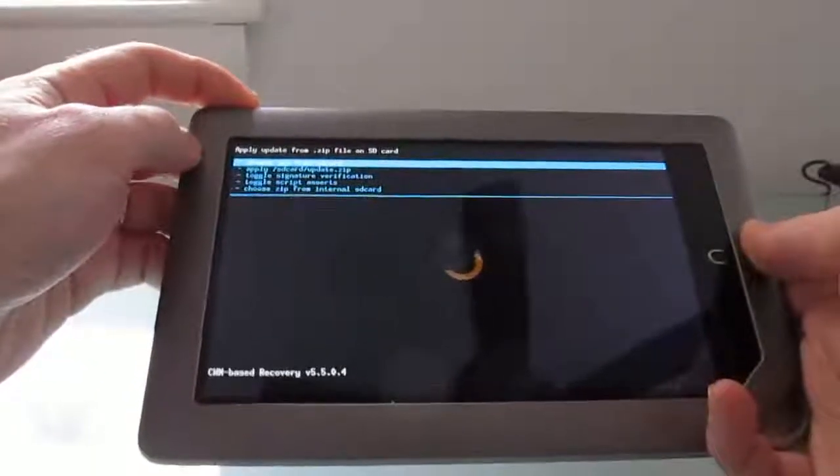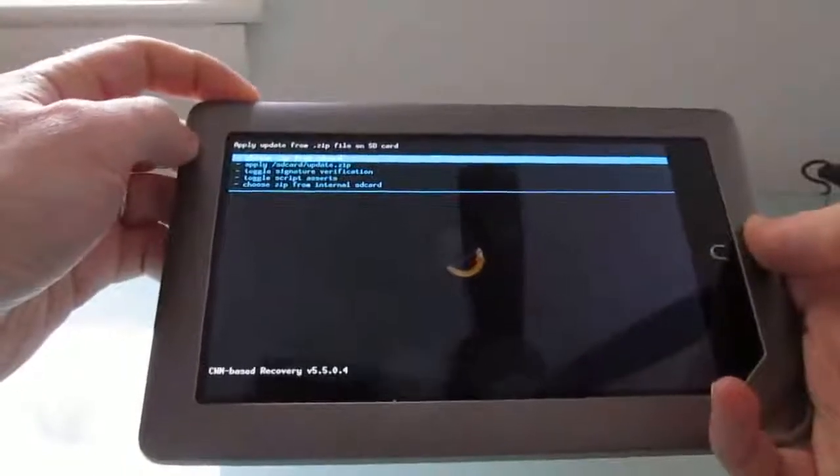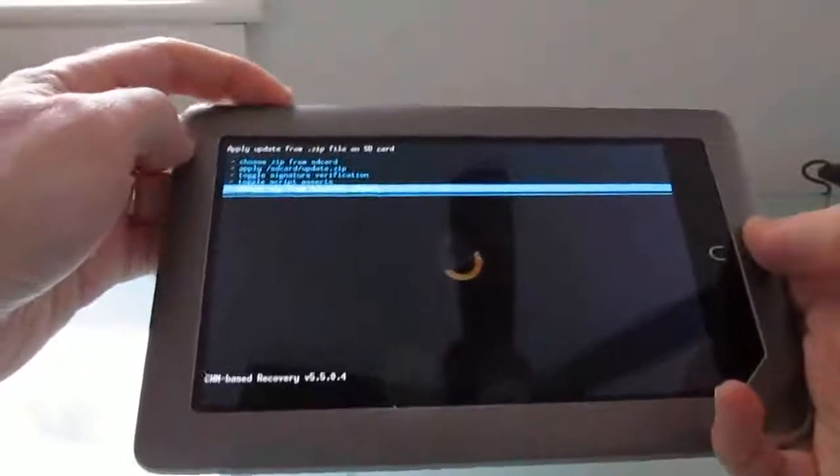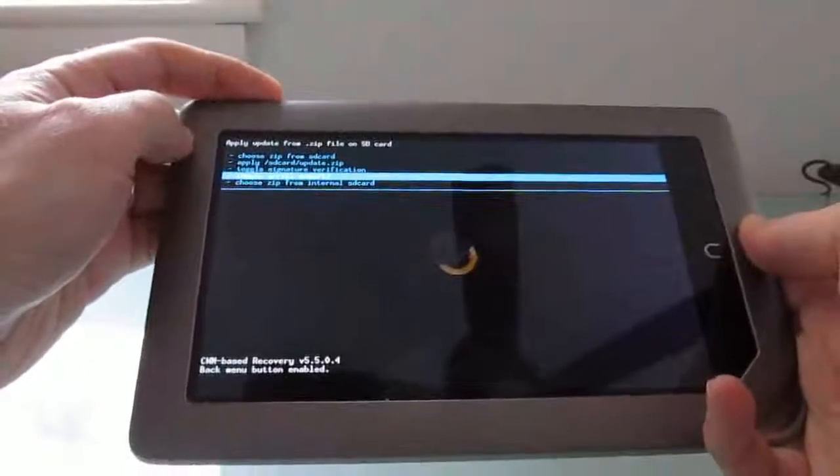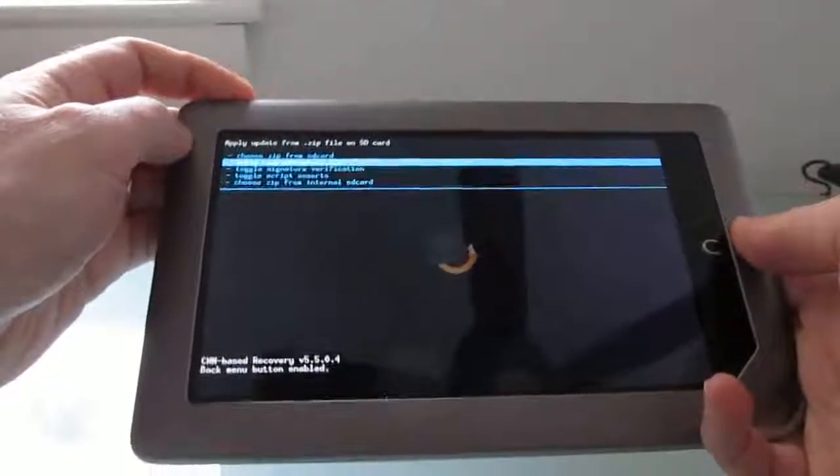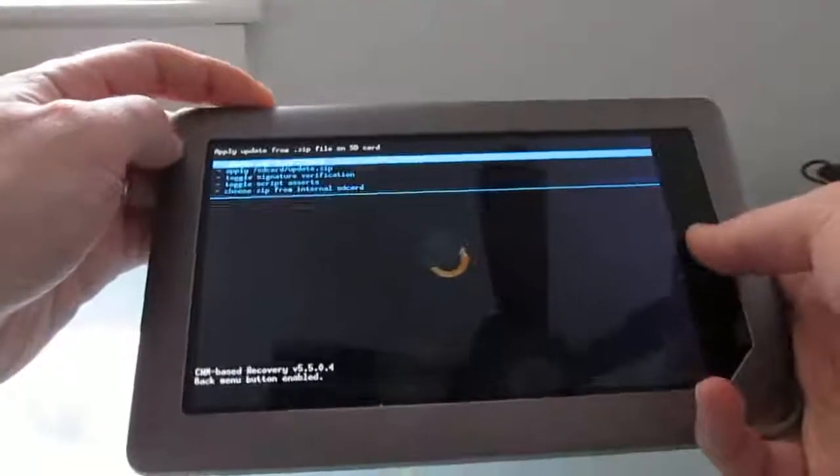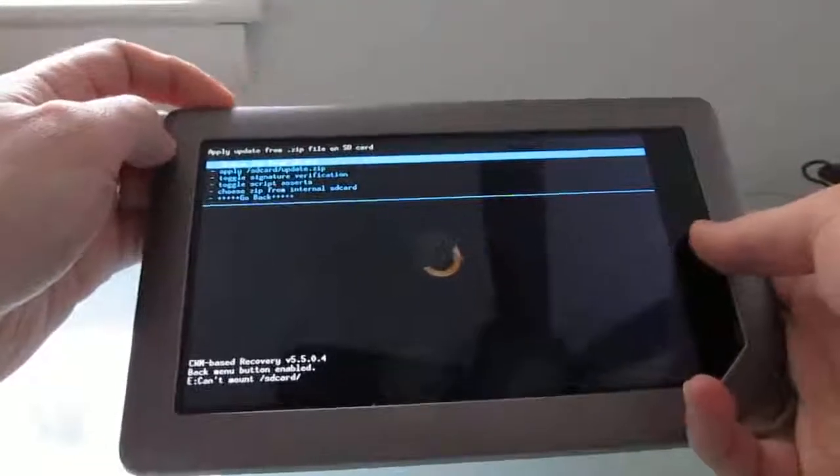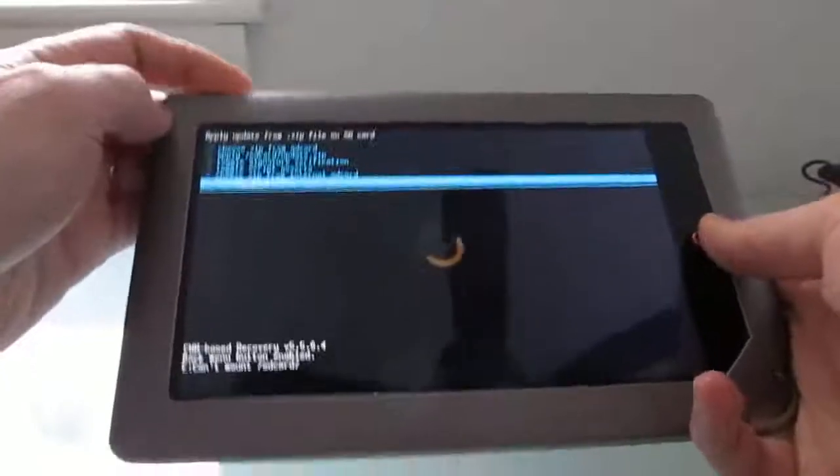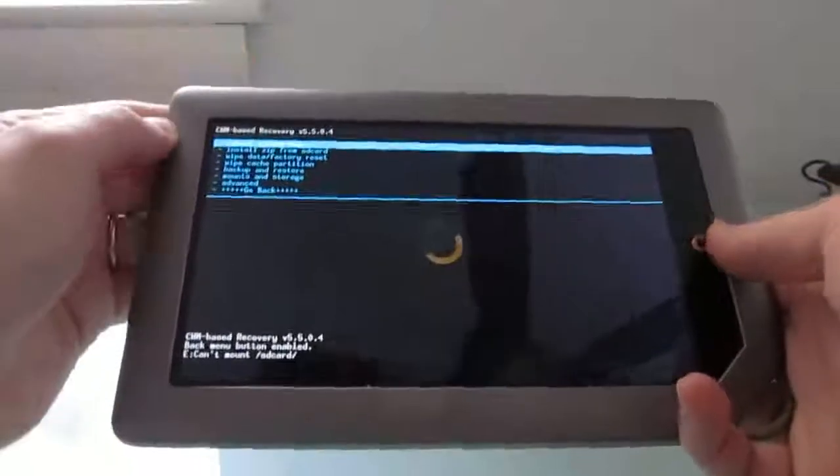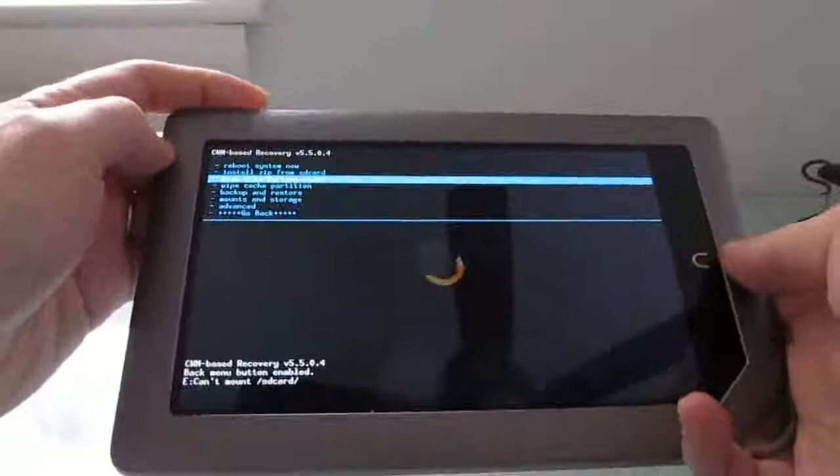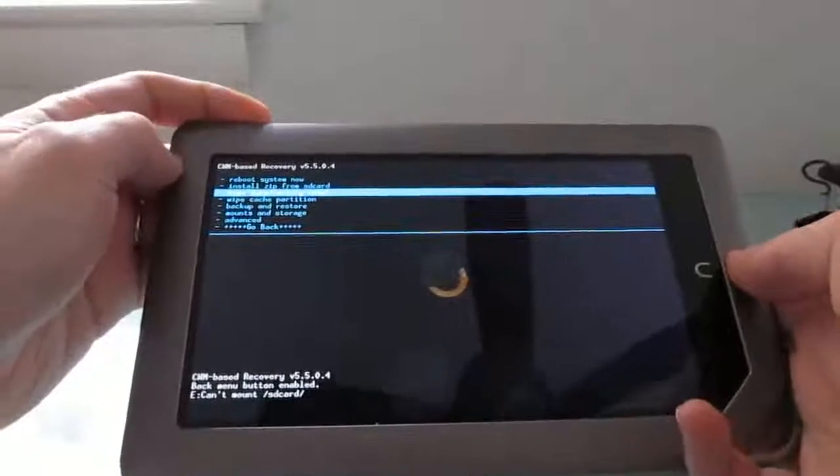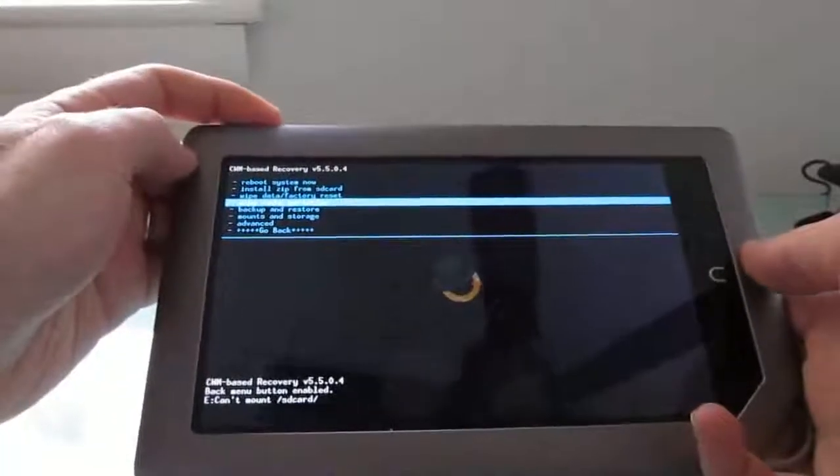But there's actually nothing here. And how do we get back from here? Let's go back. So now we're back at the main menu. You can also wipe data. You can wipe your cache partition.